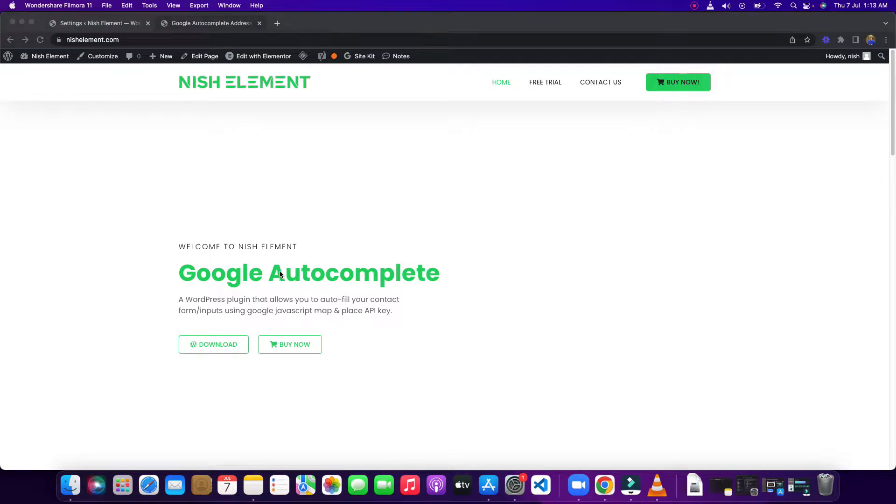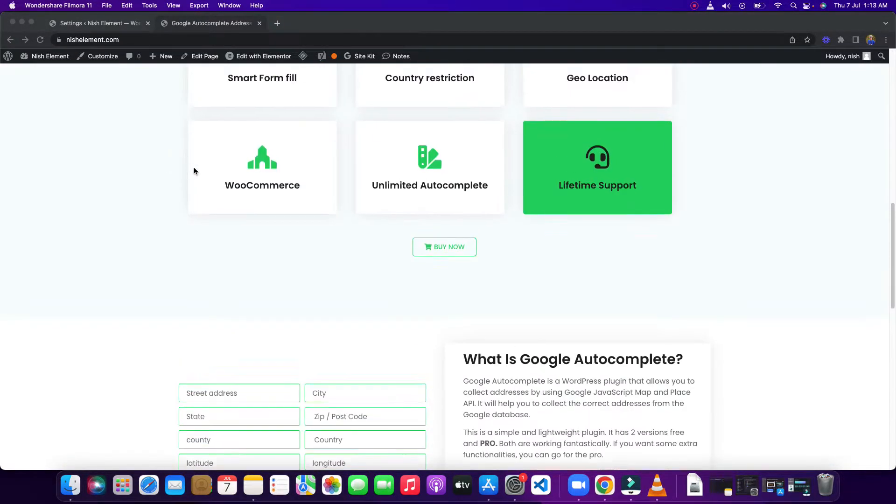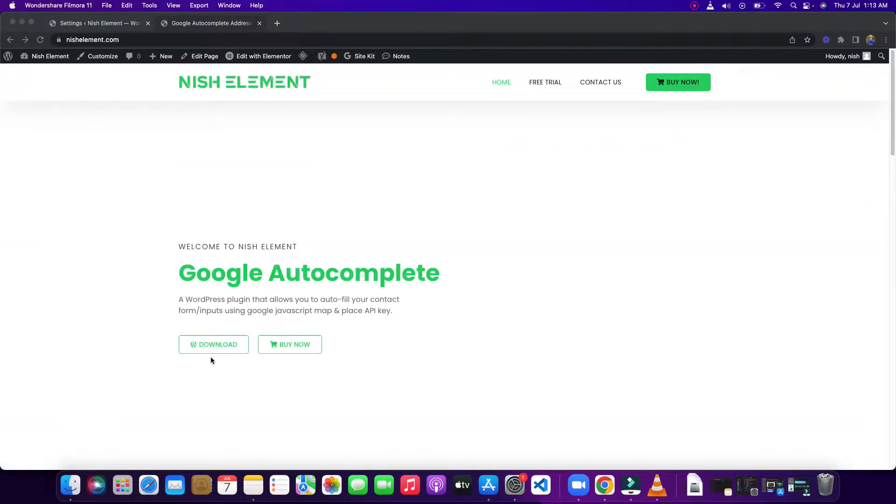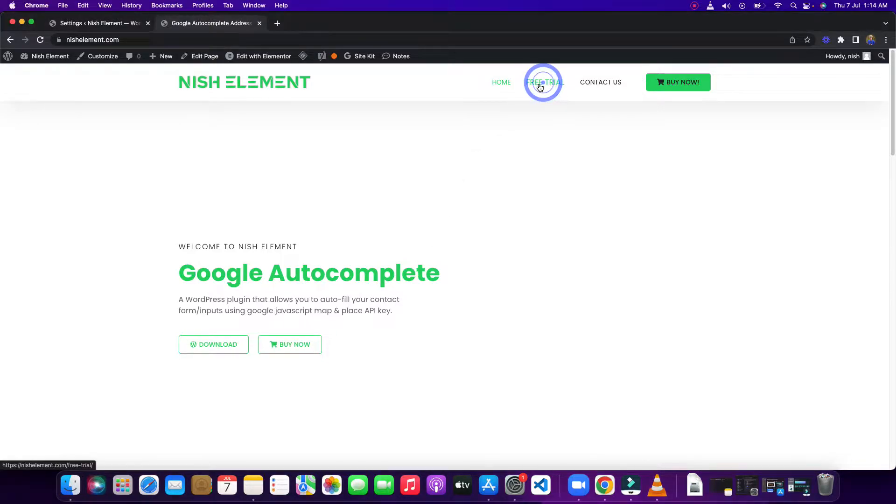Hello guys, I'm going to show you how to set up this Google Autocomplete plugin. When you come here, you can see there are two buttons: download and buy now. Download is from whatface.work, and this one is for buy. Before you buy, you can test my pro features by going to the free trial page.